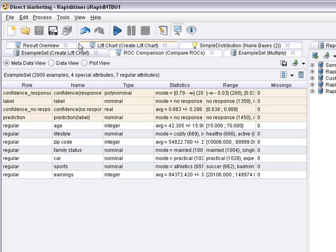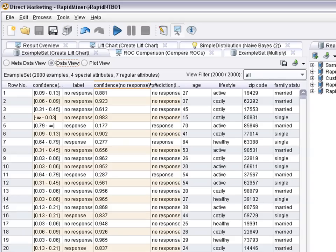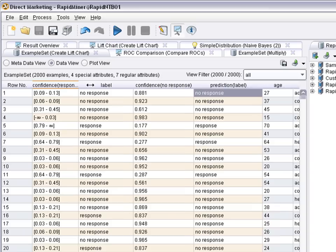The idea is we take the cases, the data, and we can sort it by the confidence that the prediction of the label is response.